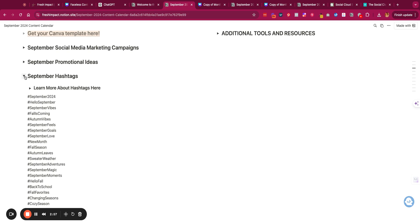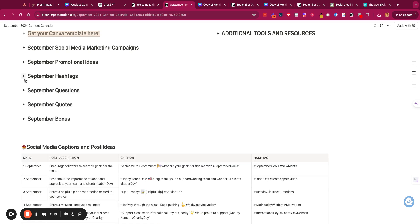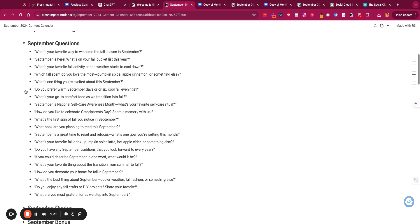We have September hashtags that you can use, and September questions of the month. Engagement questions are really great to engage with your audience. Here are different ones. You would just go ahead and take and copy this and go into Canva and create your own graphic, but here are the quick questions that you can use.